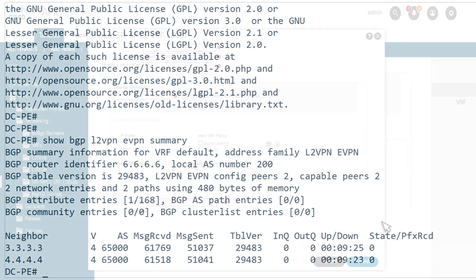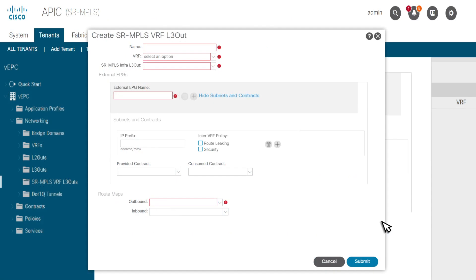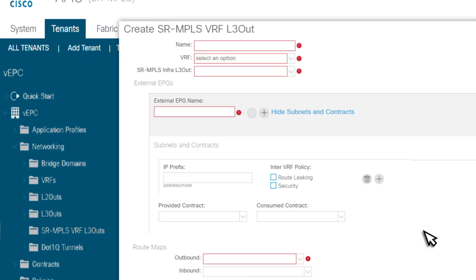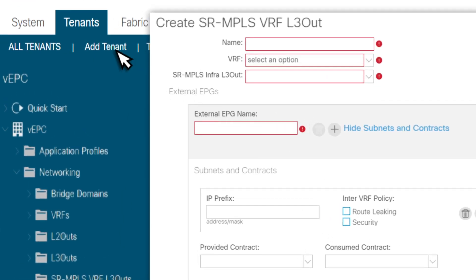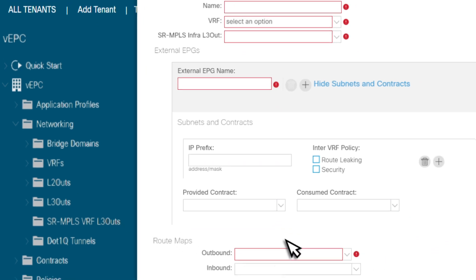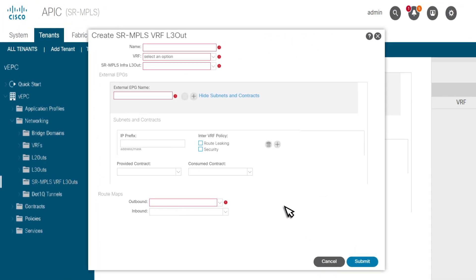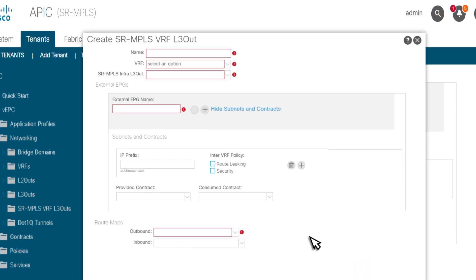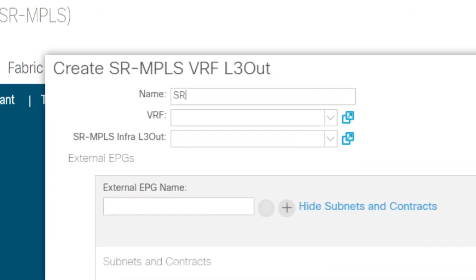Let's do that now. Create SR-MPLS VRF L3 out for the VRF that needs to be extended towards DCPE by navigating in the menu from Tenants to VEPC, Networking, SR-MPLS VRF L3 out, and then select Create SR-MPLS VRF L3 out. Attach the VRF L3 out to SR-MPLS Infra L3 out created along with route maps.